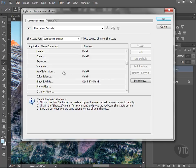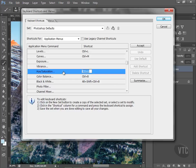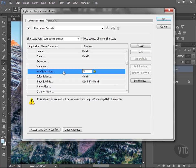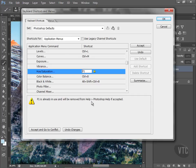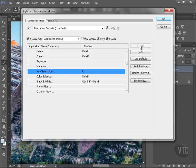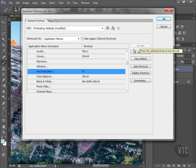I want to reassign Hue and Saturation to F1. I'm going to hit the F1 key, but look what happens. It tells me there's a conflict—F1 is already in use as a keyboard shortcut and will be removed from Help, Photoshop Help, if accepted. I come up here, click on Accept, and I now have the ability to bring up the Hue and Saturation slider simply by hitting F1.